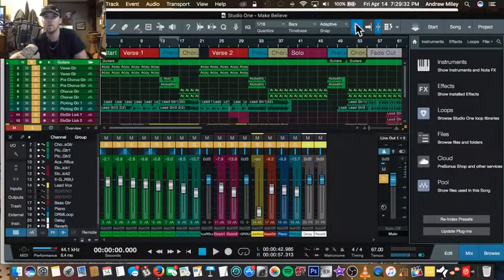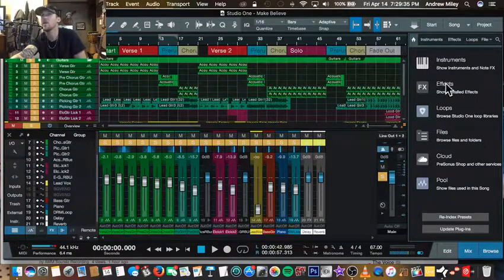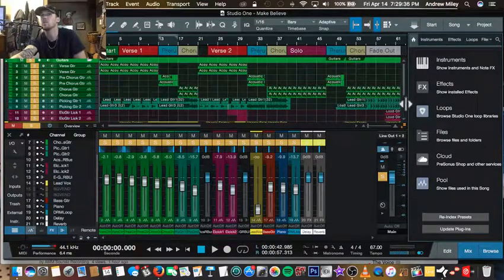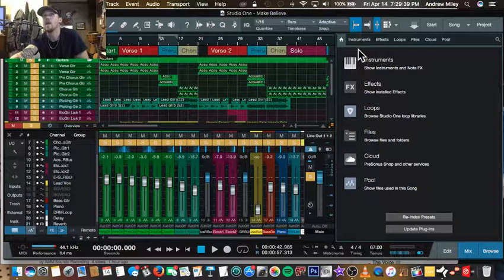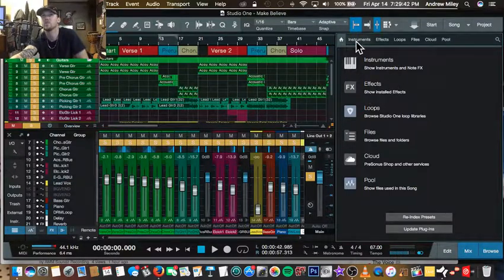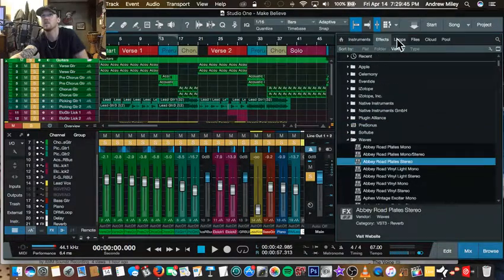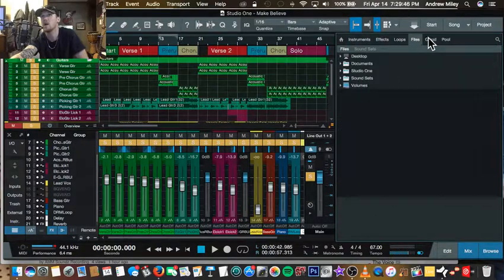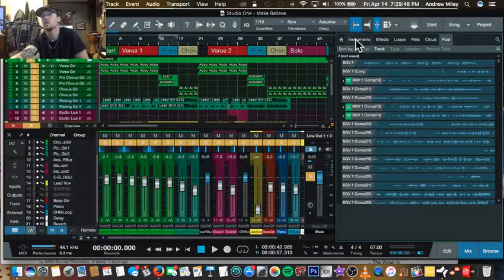If you are in the browser window like I am over here, let me pull it out. You are at the home page of the browser and you can see your tabs up here: you got Instruments, Effects, Loops, Files, Cloud, and the Pool.